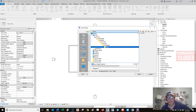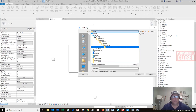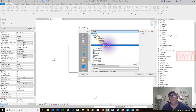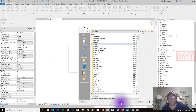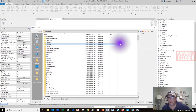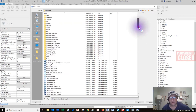It automatically defaults to this directory. Look at this directory tree: Desktop, this PC, operating system, program data, Autodesk, RVT, 2020 libraries, US Imperial, doors. Don't mess around with this — this is where your families go. Don't reinvent the wheel; it's designed in this directory hierarchy. If you start changing it, everything gets screwed up.